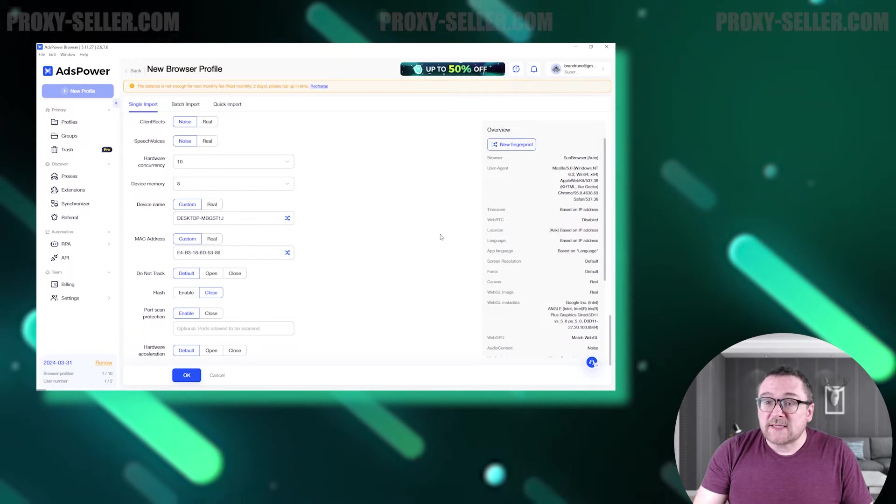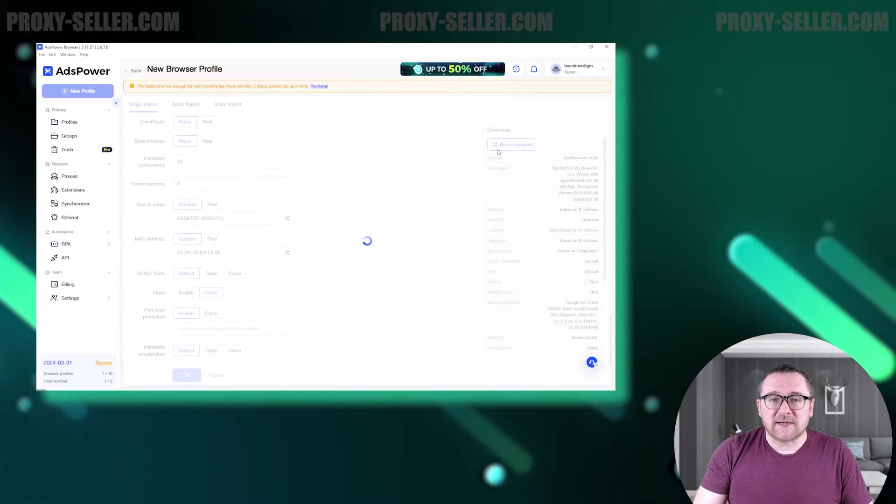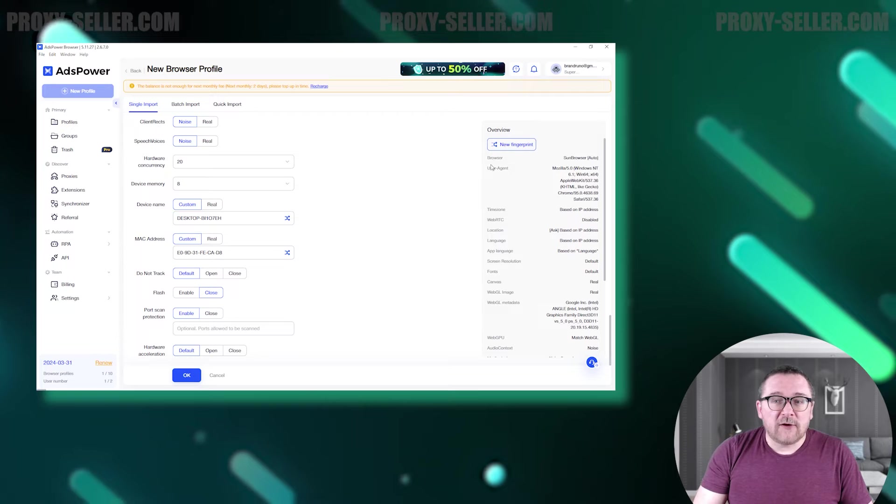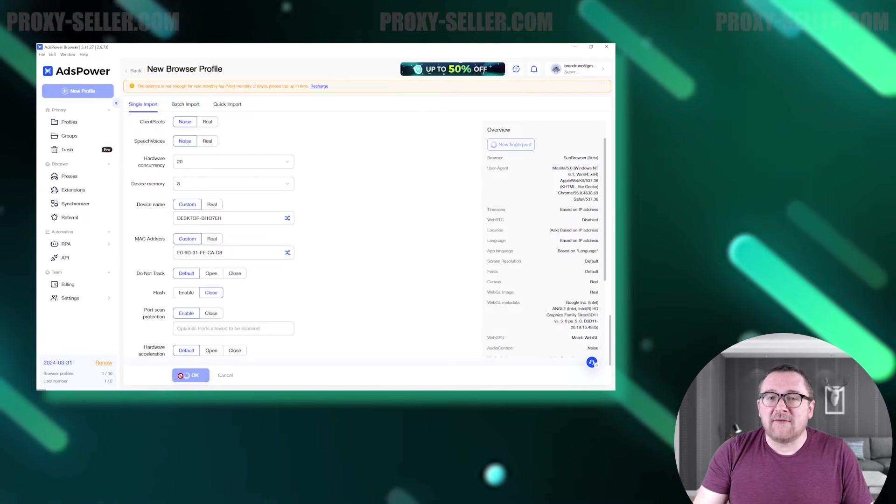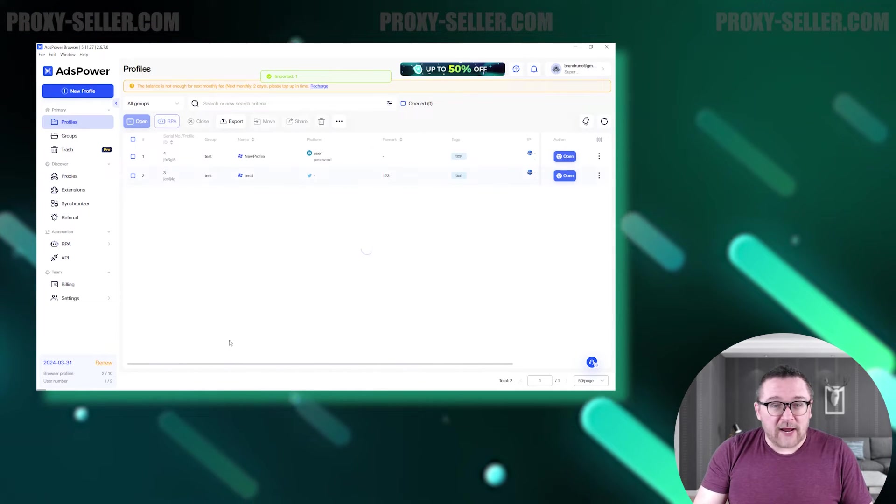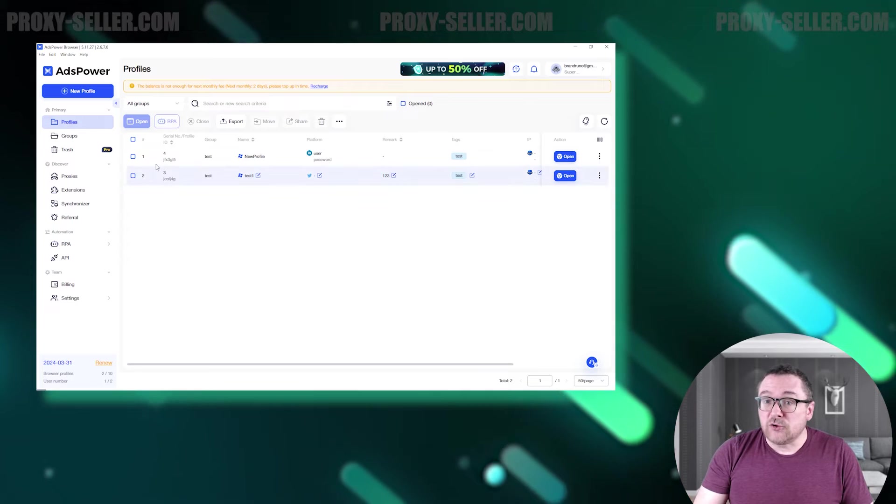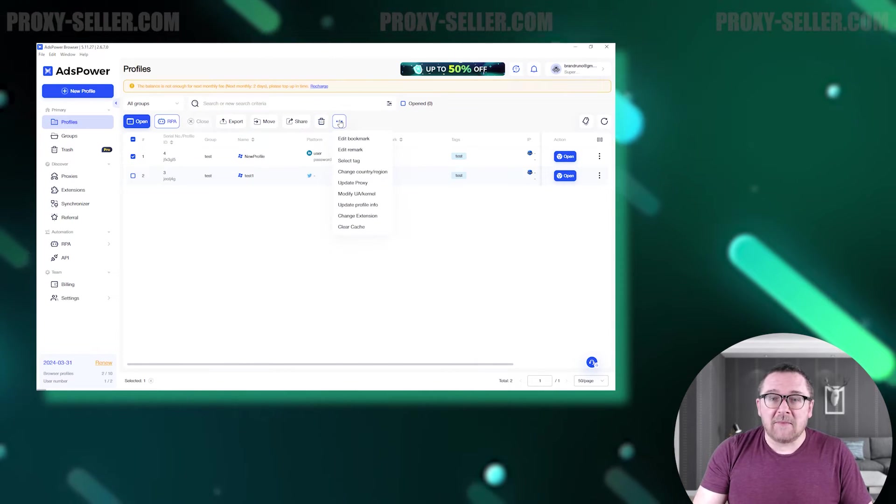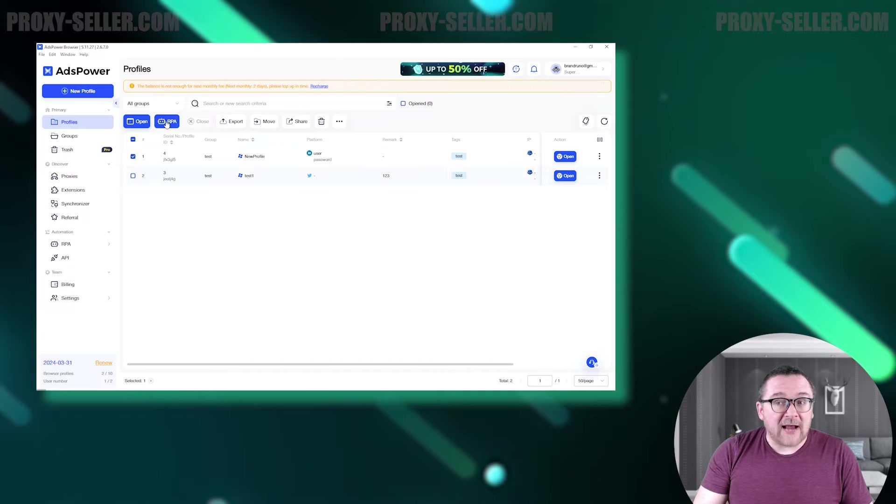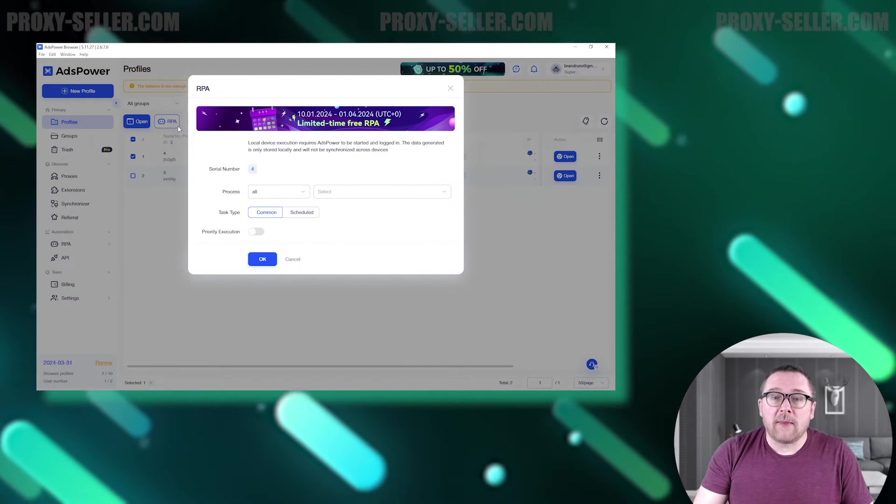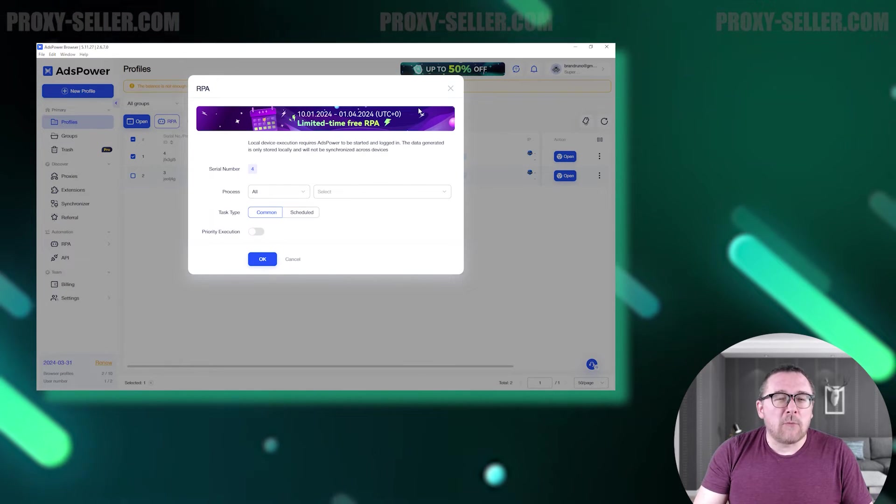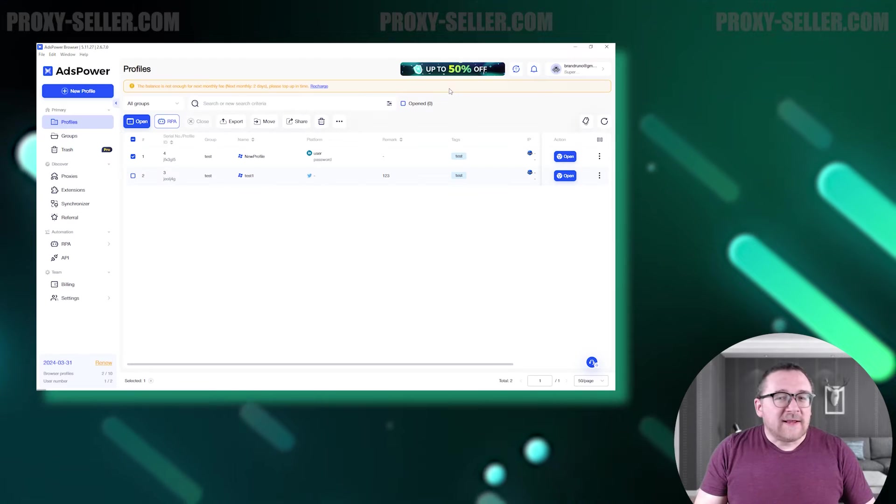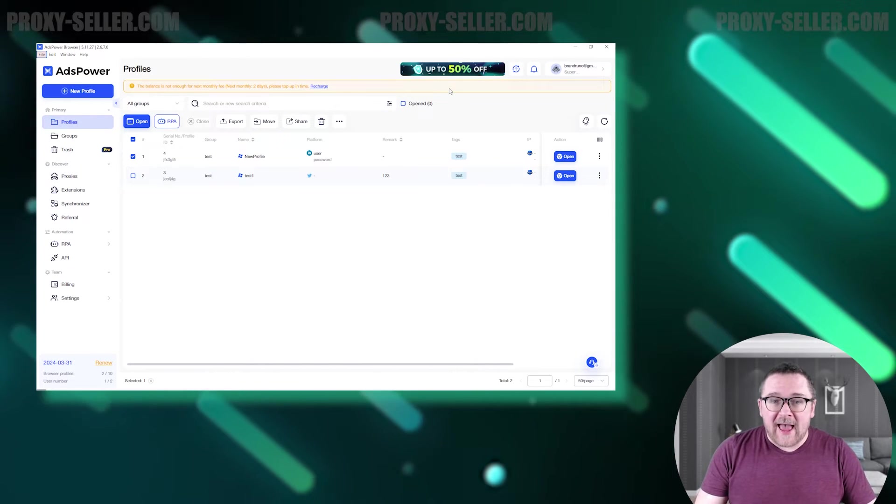These settings allow users to create a unique device fingerprint that won't raise suspicion with site security systems. After configuration, all you need to do is save and enter data. The created profile can be edited, duplicated, copied, or shared at any time. You can also run an action script or a macro on the profile, which we'll explore in more detail shortly.